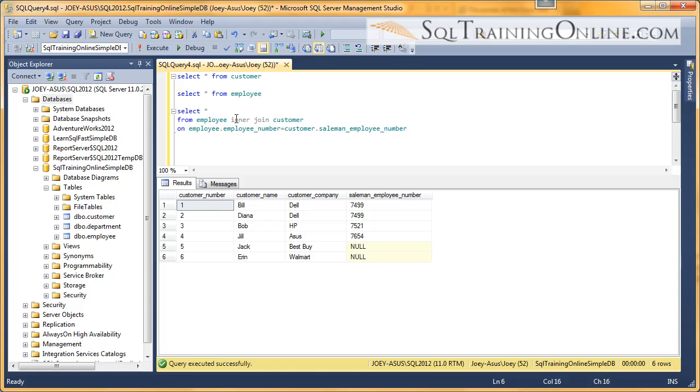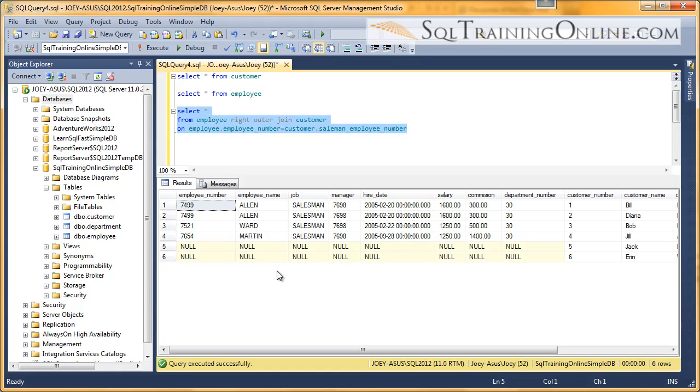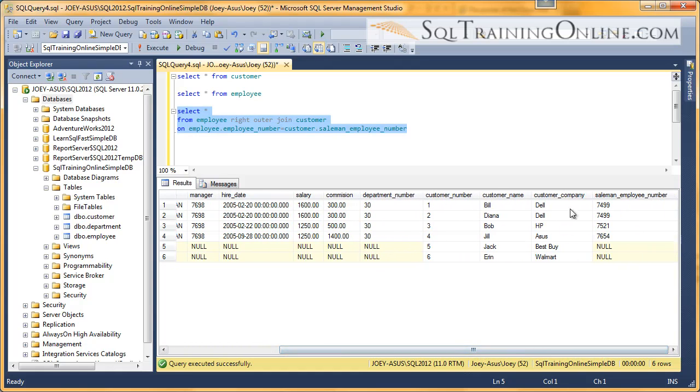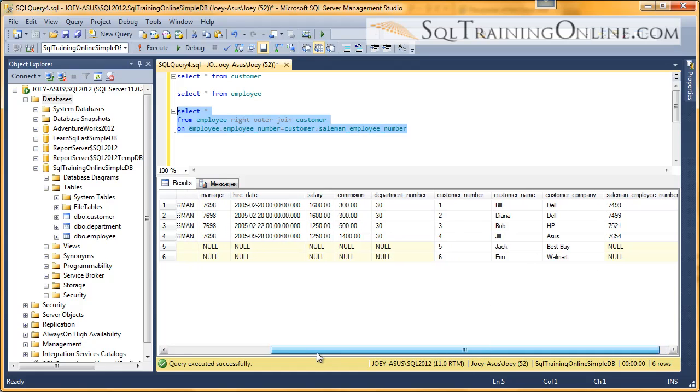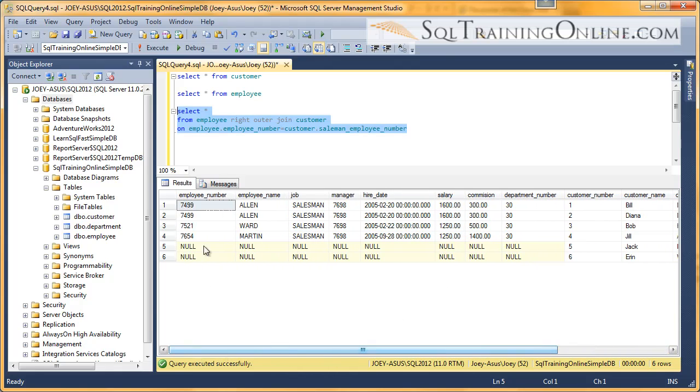So what we're going to do is we're going to say right outer join. So now we're going to get all six of the customers even if they don't exist in the employee table.